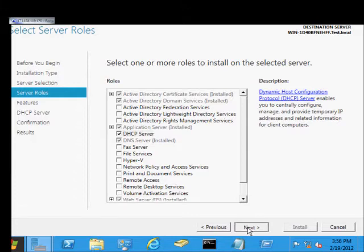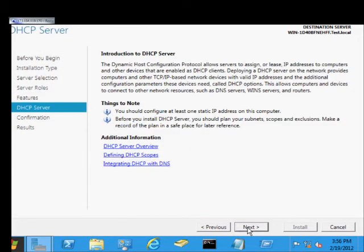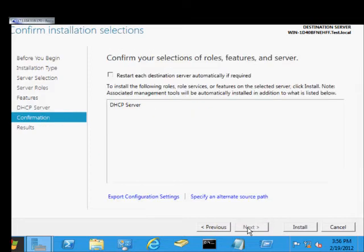I was saying we didn't have any static IP addresses, but we actually do. So let's go ahead and click Next. Next.